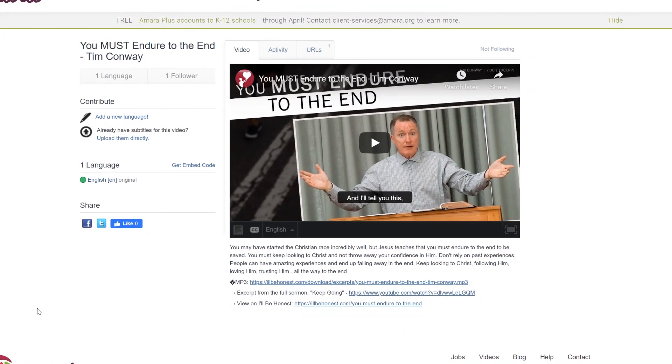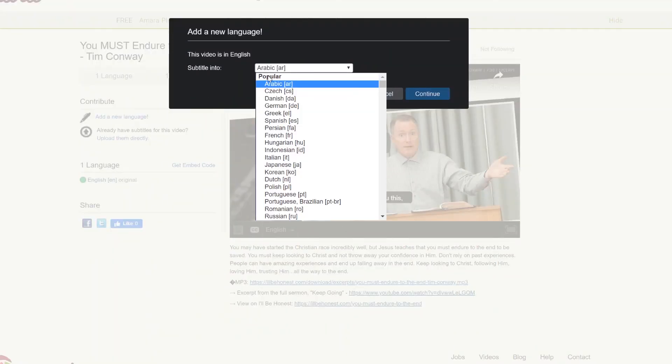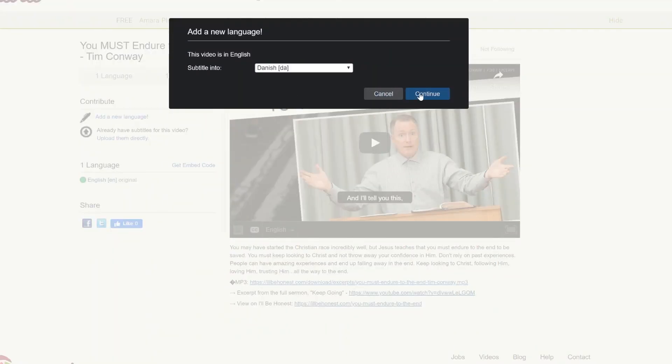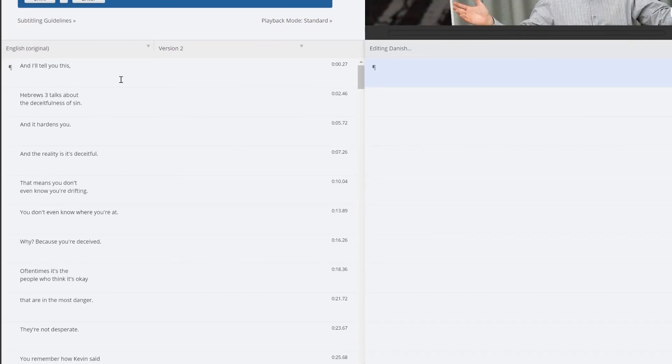Now once you finish your English subtitles you can download them from Amara and add them to your YouTube video. And someone can now come in here and do add a new language and select that language and hit continue, and they're able to have the English and translate it right over here and go from there.